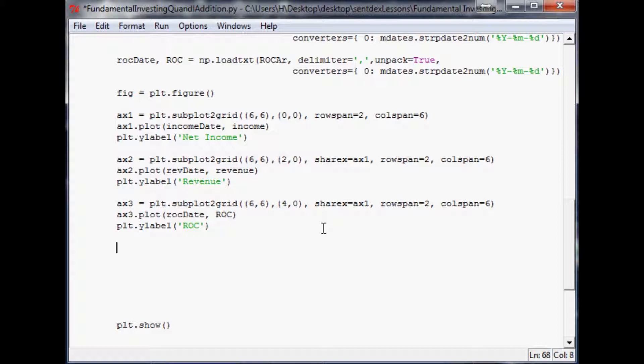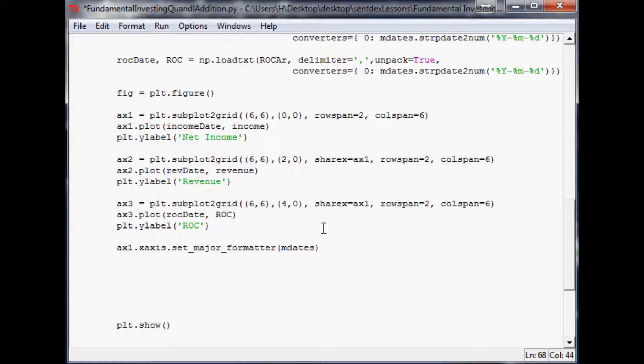To convert the date, since they're all sharing the same axes as axis one, all we have to do is convert that axis to date format. ax1.xaxis.set_major_formatter, and then open up your parameters, m dates dot DateFormatter.